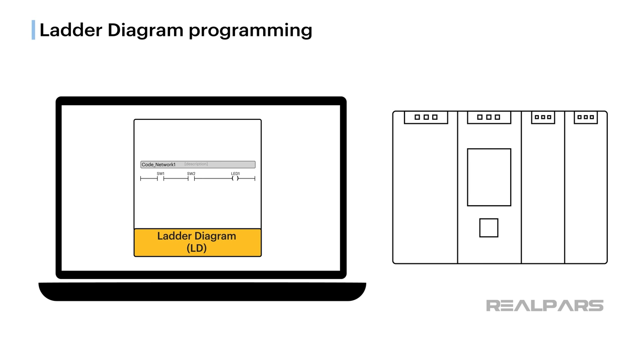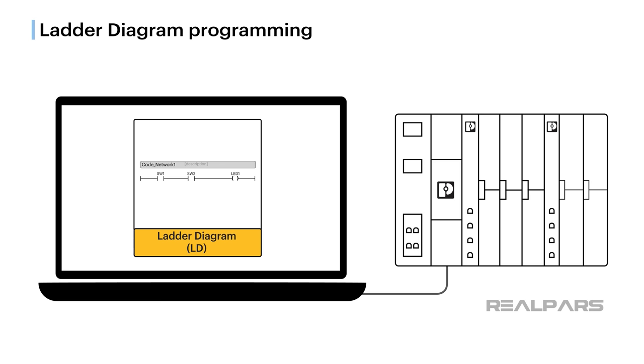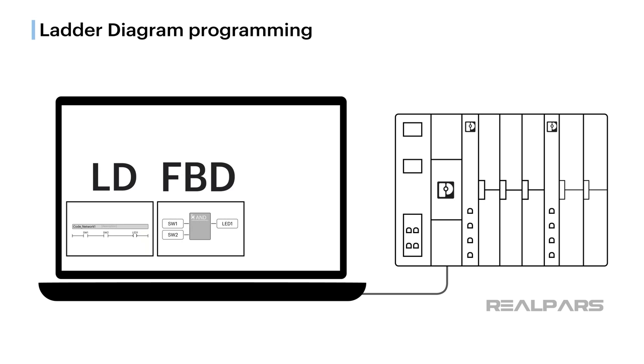This was all well and fine until more complex PLC hardware and I.O. were developed, and programming languages needed to advance, thus spawning function block and other languages.